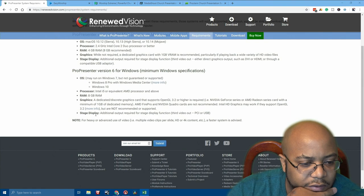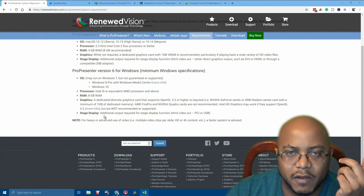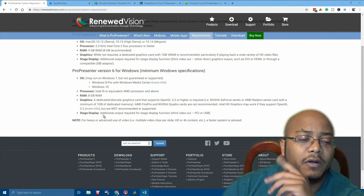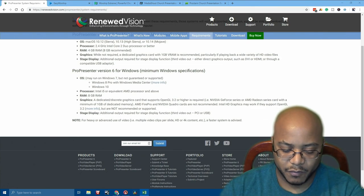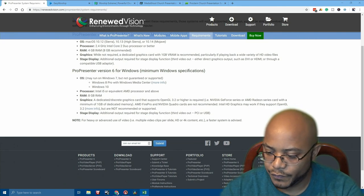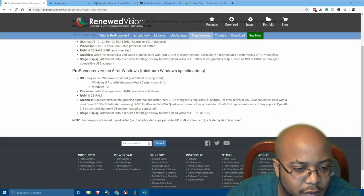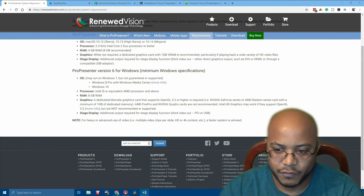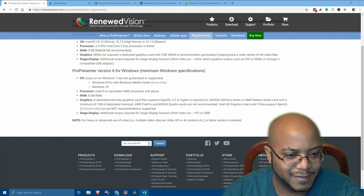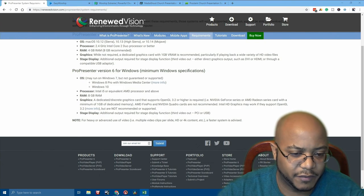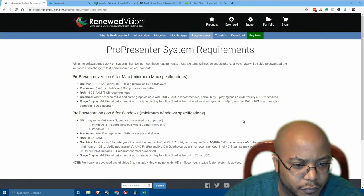Now looking at stage display — an additional output is required for this, so the card needs to support it. For ProPresenter, you don't have to pay for stage display. So we're going to say dual-plus outputs. Internet is not required for this one, and it doesn't really say anything about program install size. So I think we are good from a ProPresenter standpoint.